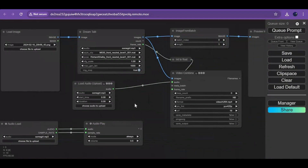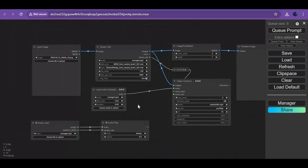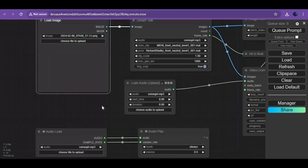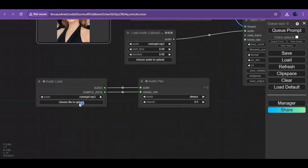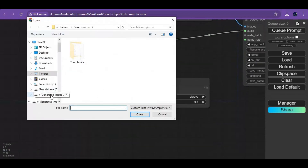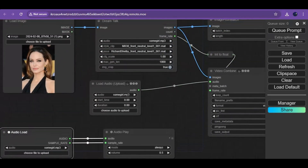This is very easy to use — simply upload a picture of a face. Upload an audio file in MP3 or WAV format, then queue the prompt. If this fails, click Refresh and then choose the same audio in the Load Audio and DreamTalk nodes. Then queue the prompt again — in seconds this will animate your picture.